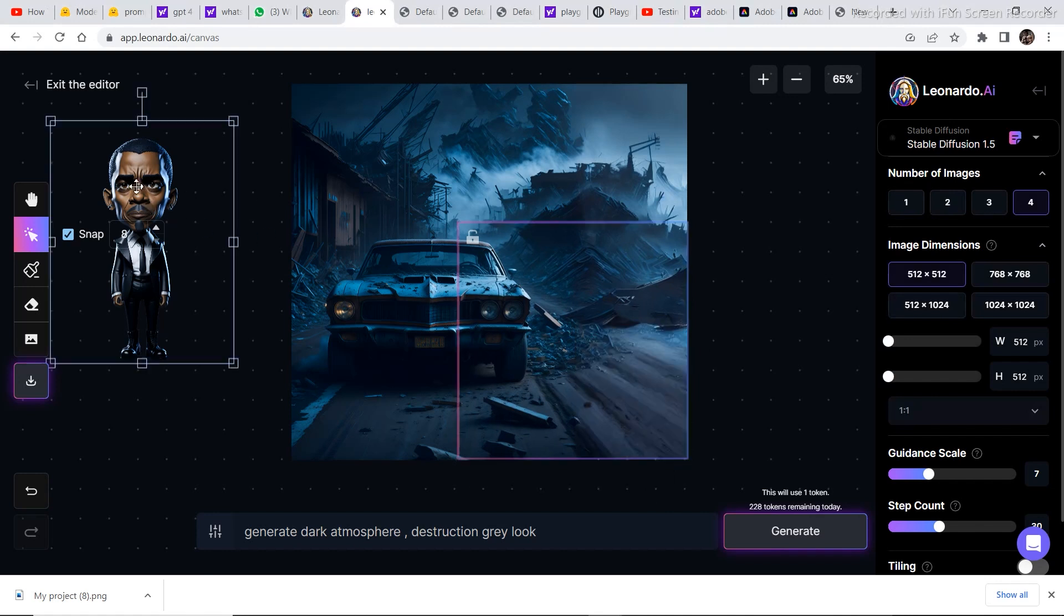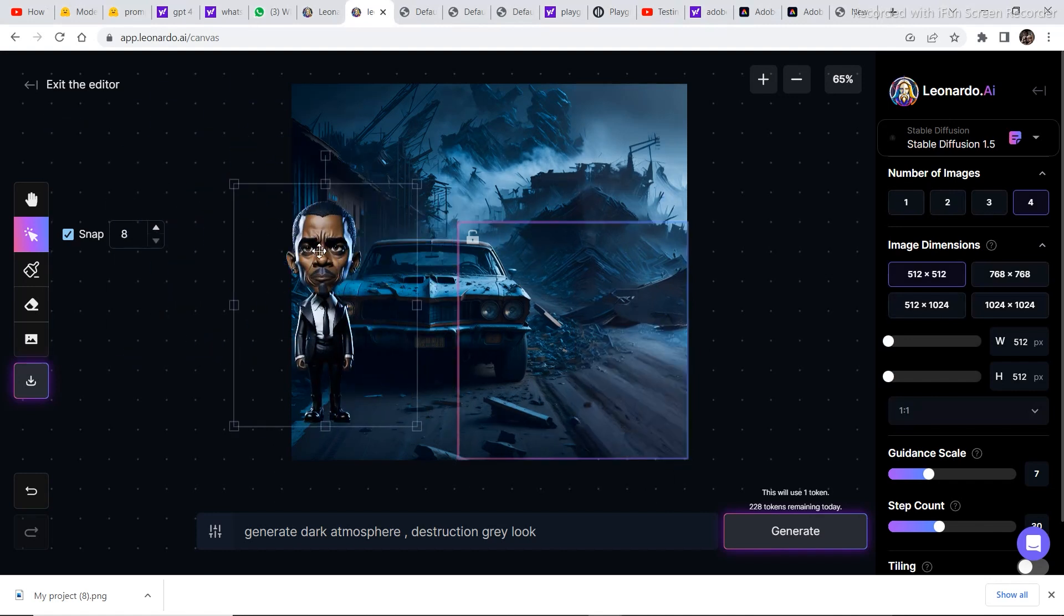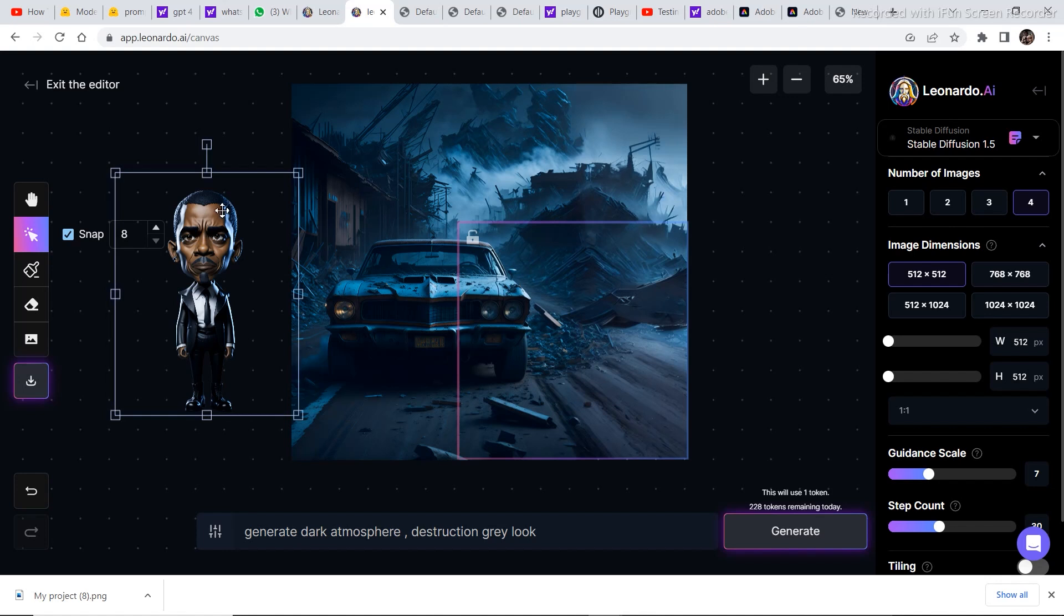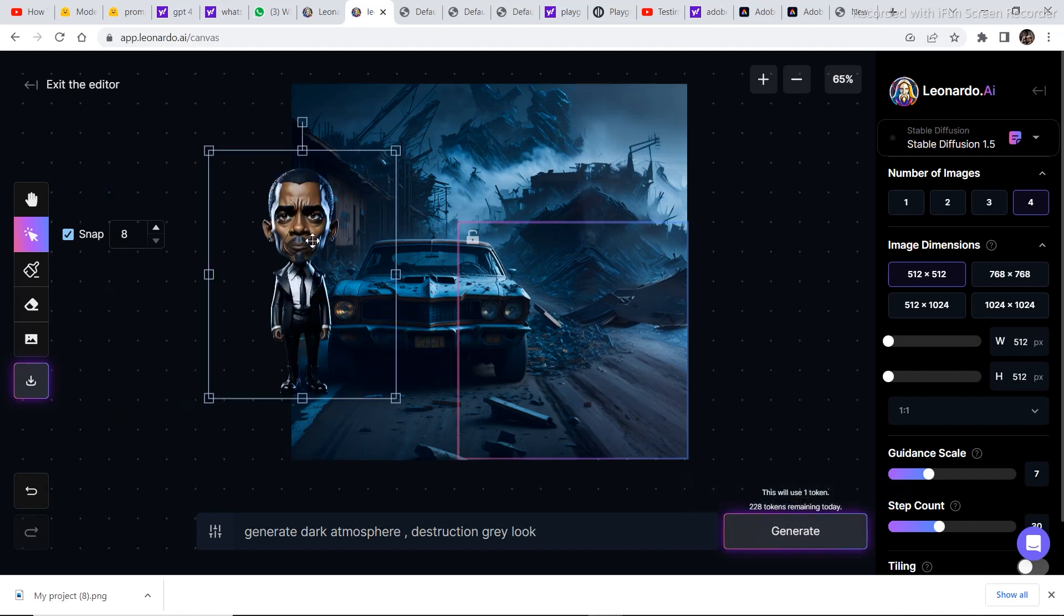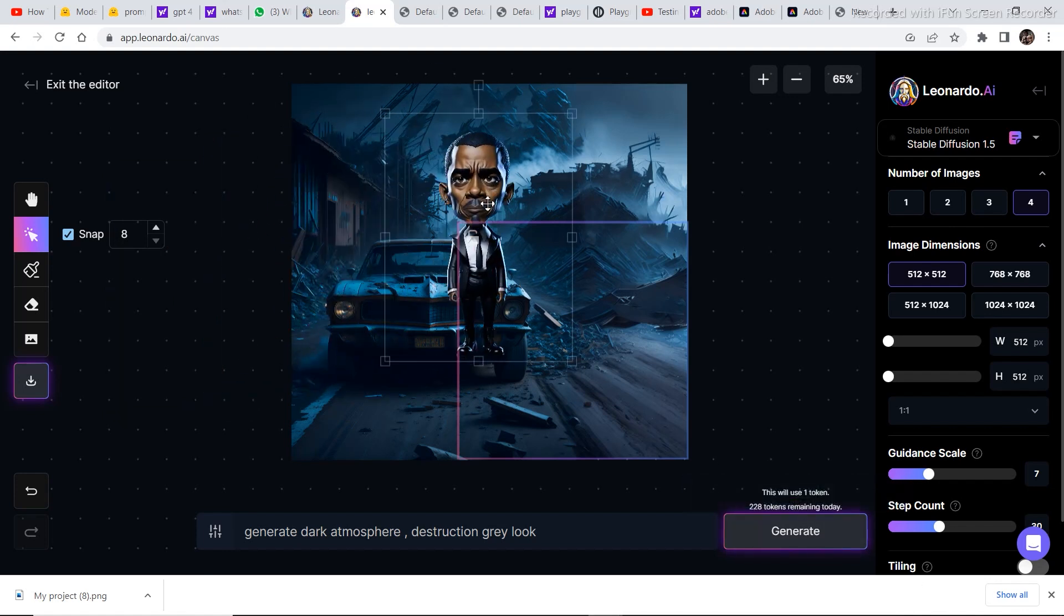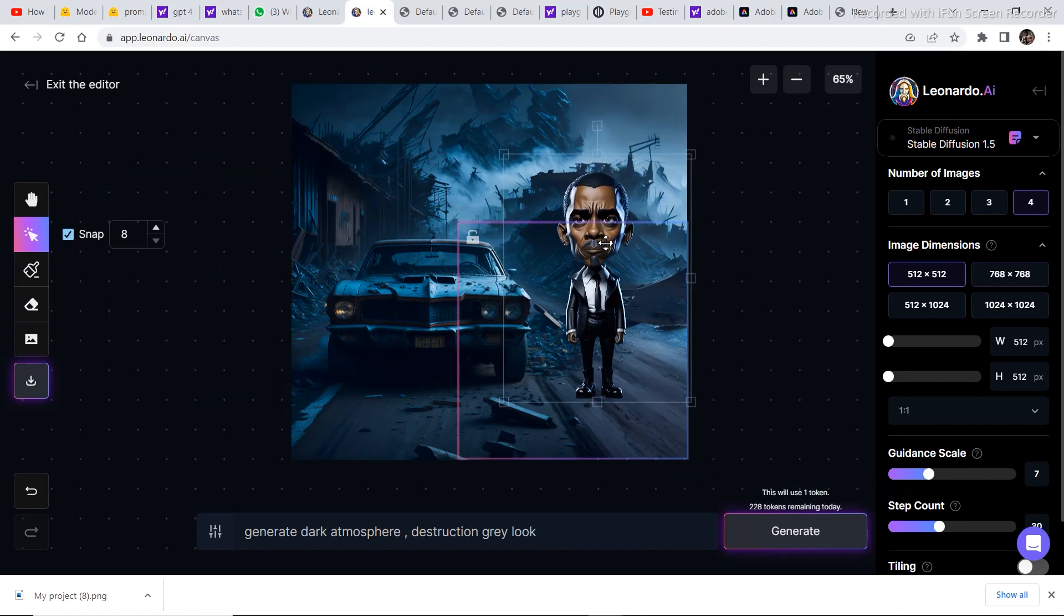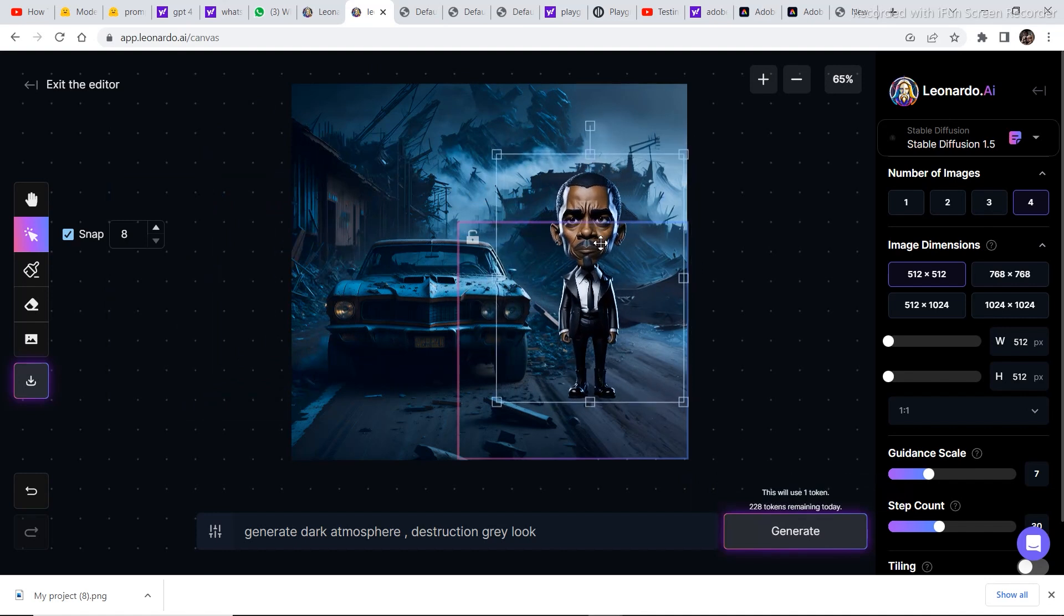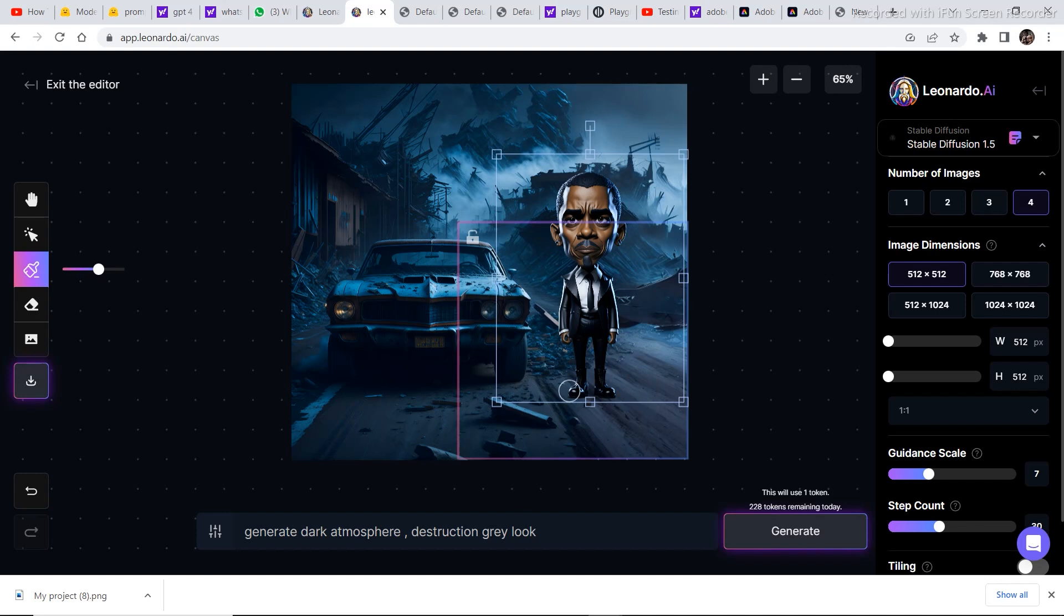And now we are going to place this character into the image. So drag and drop the character onto the image. And if you notice, the one thing that is missing is shadows into the image. So we are going to generate some shadows. Go to the mask section right here. Just drag this cursor and draw a bit of mask around the shoes of the character.